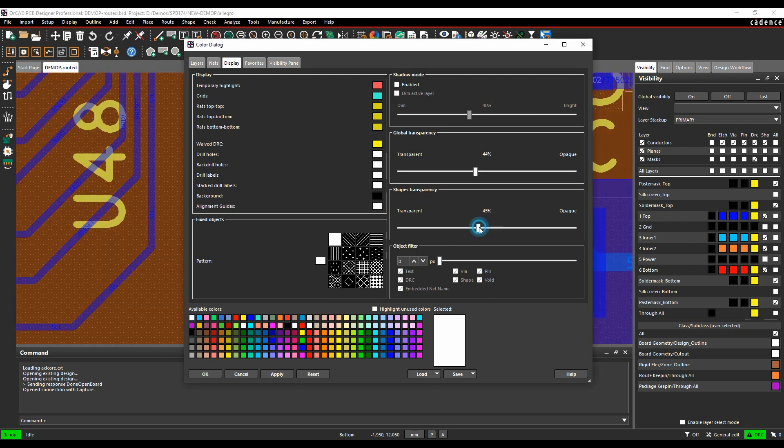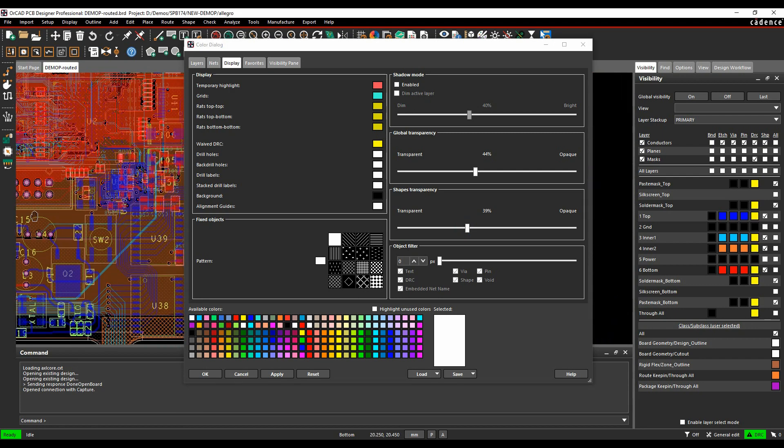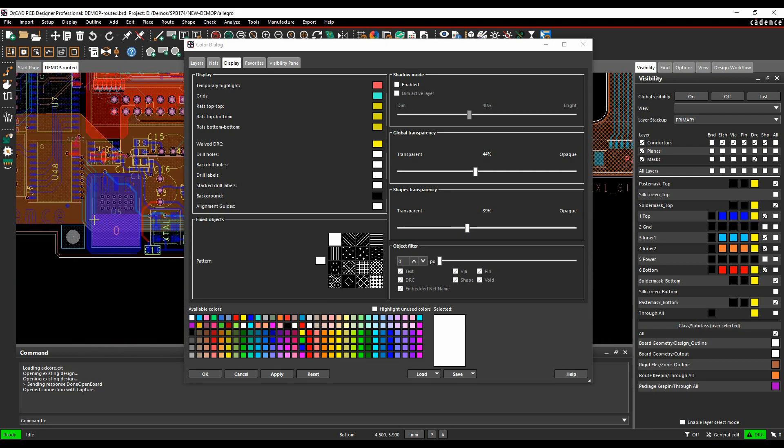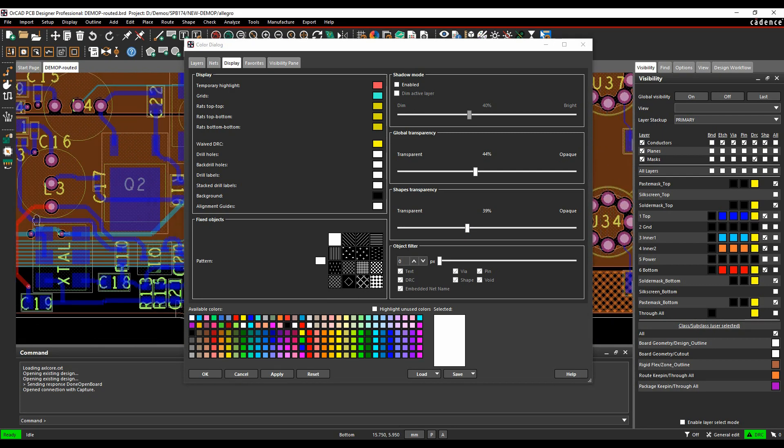We'll do the same on the shapes. We'll just zoom out, and then we'll start to see embedded net names. You see there's the 0-volt there.